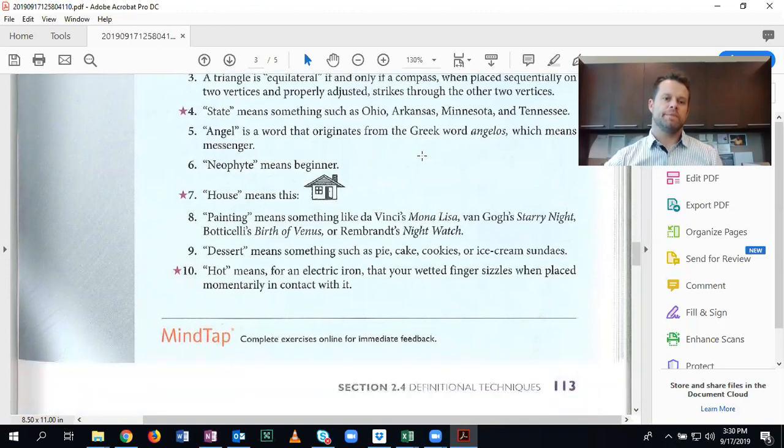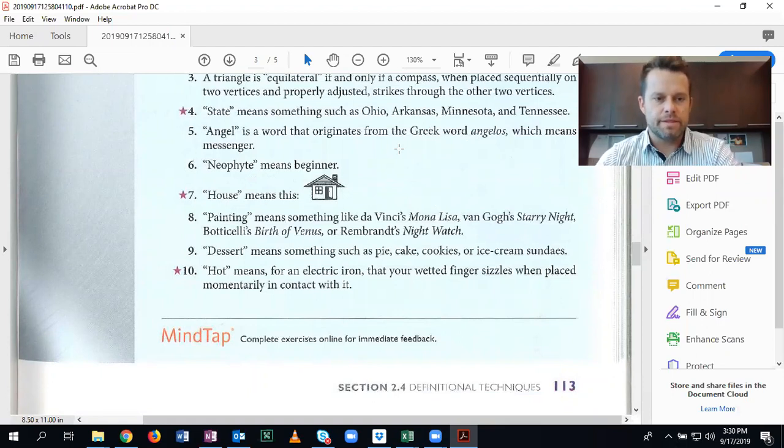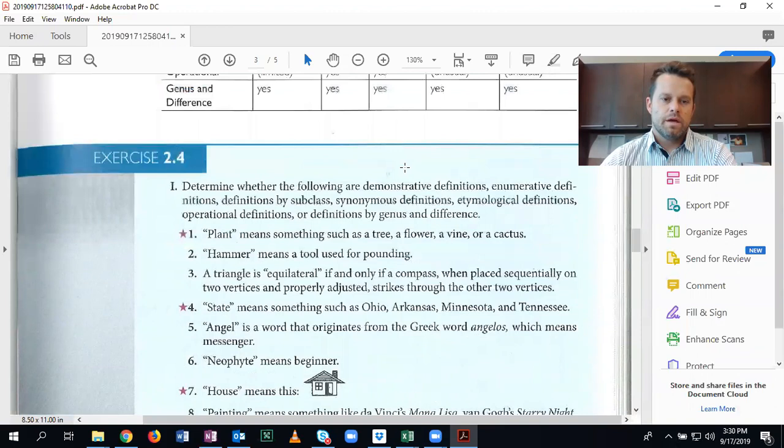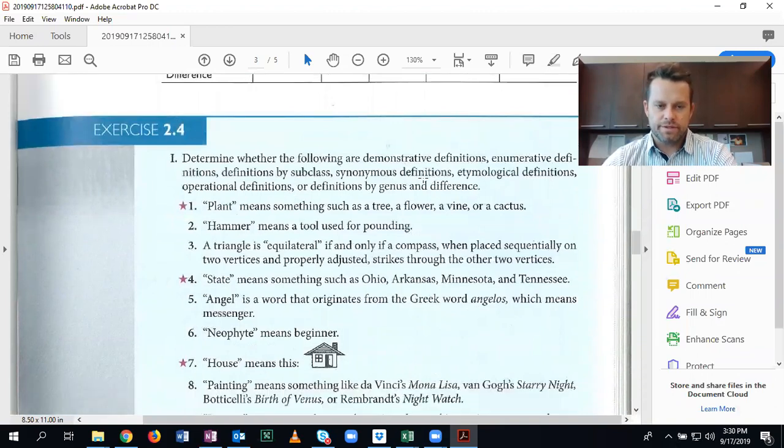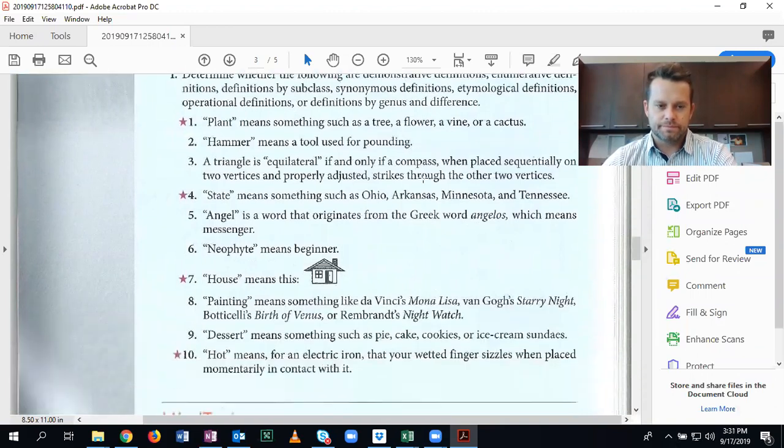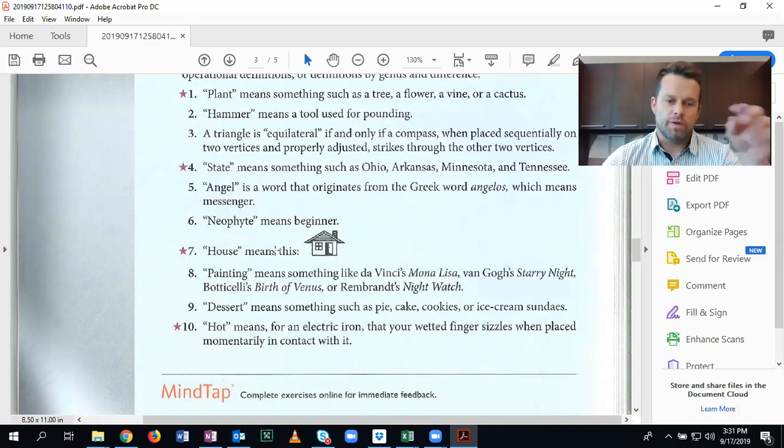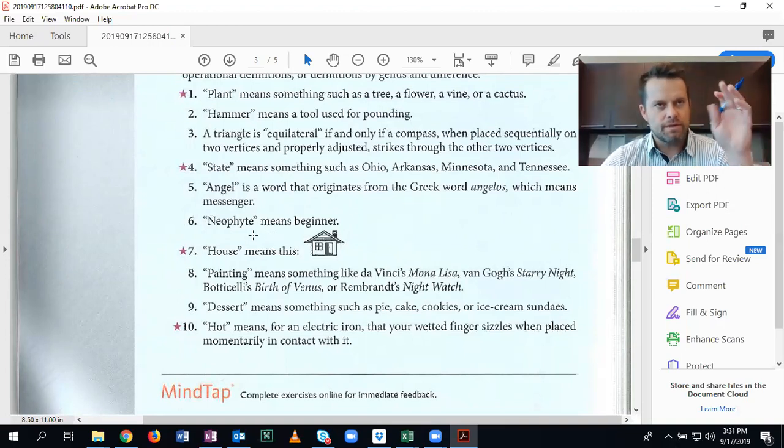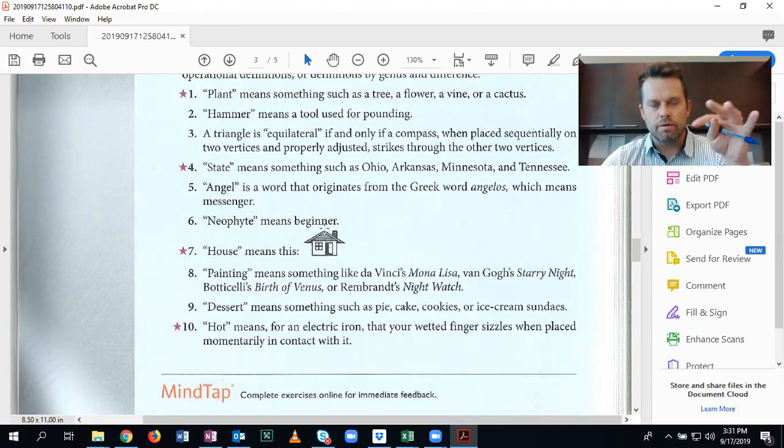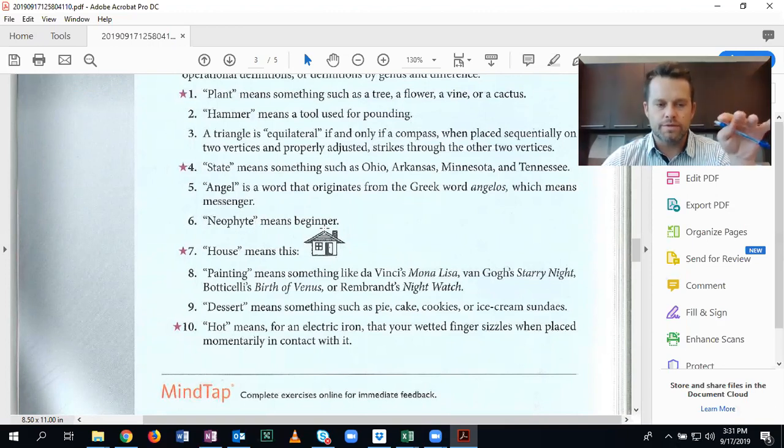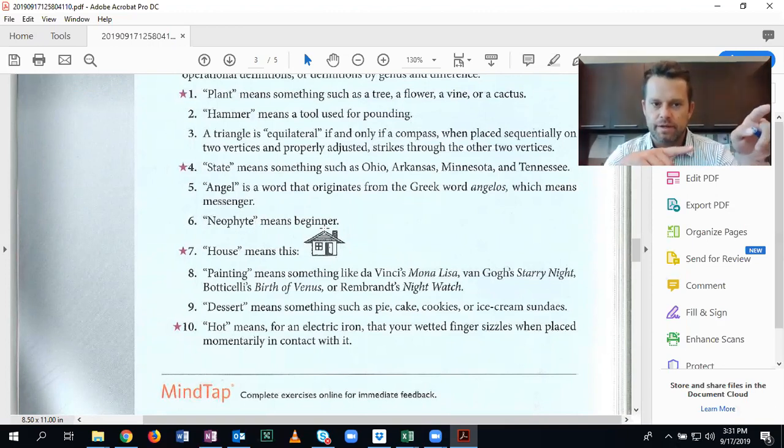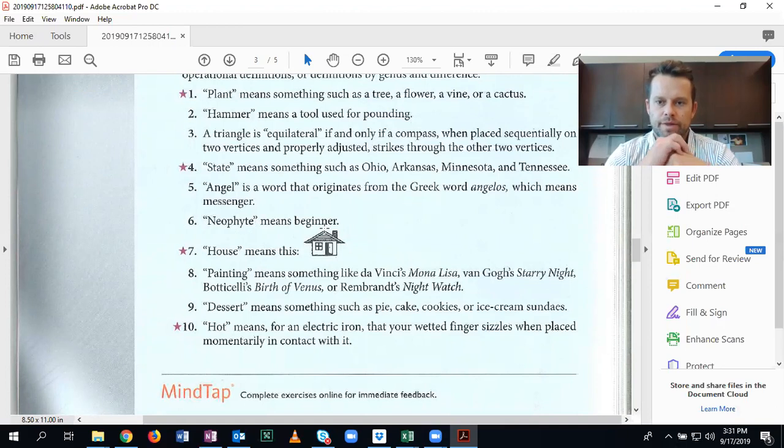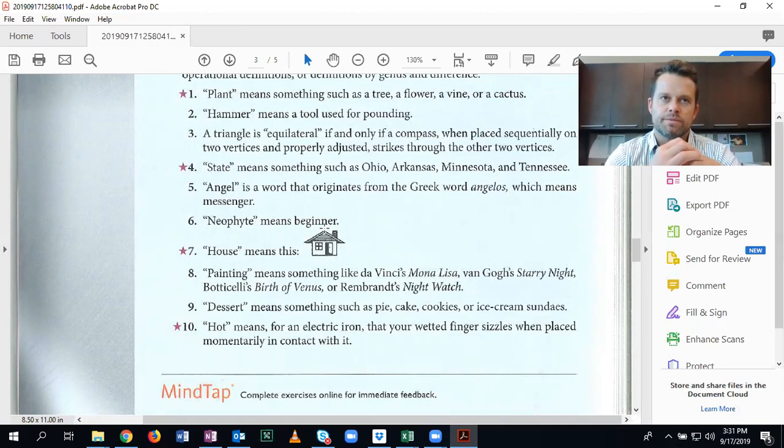Neophyte means beginner. This is a synonymous definition. Philosopher means kook. Whenever you see usually kind of a single word or a few words that mean the exact same thing as the other term, then we're defining it synonymously.